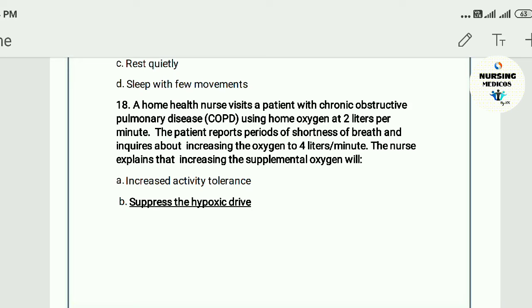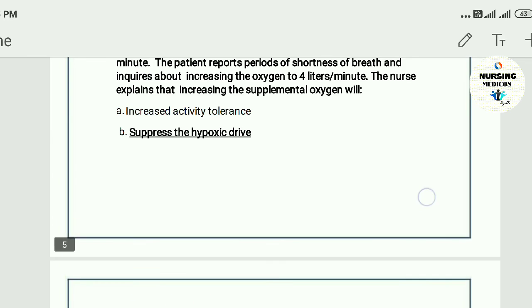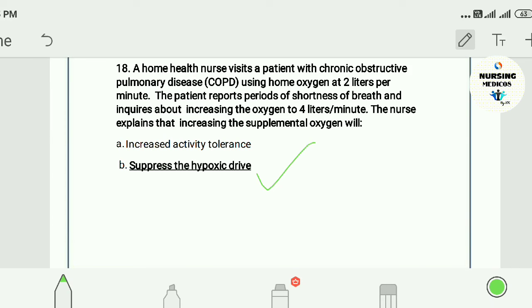Question eighteen: A home health nurse visited a patient with COPD using home oxygen at 2 liters per minute. The patient reports shortness of breath and inquires about increasing oxygen to 4 liters per minute. The nurse explains that increasing supplemental oxygen will: A) increase activity tolerance, B) suppress the hypoxic drive. The answer is B — this will suppress the hypoxic drive.